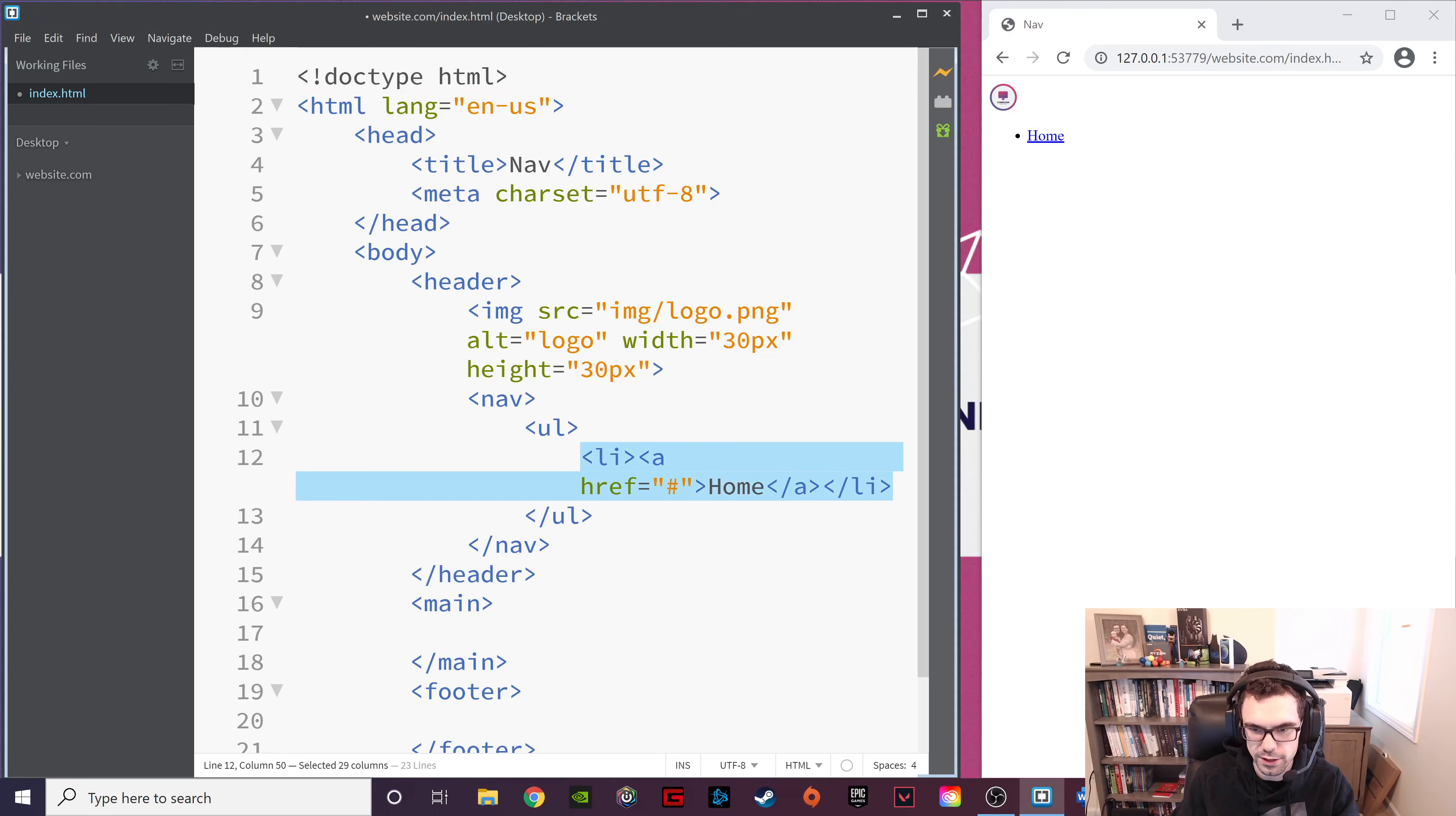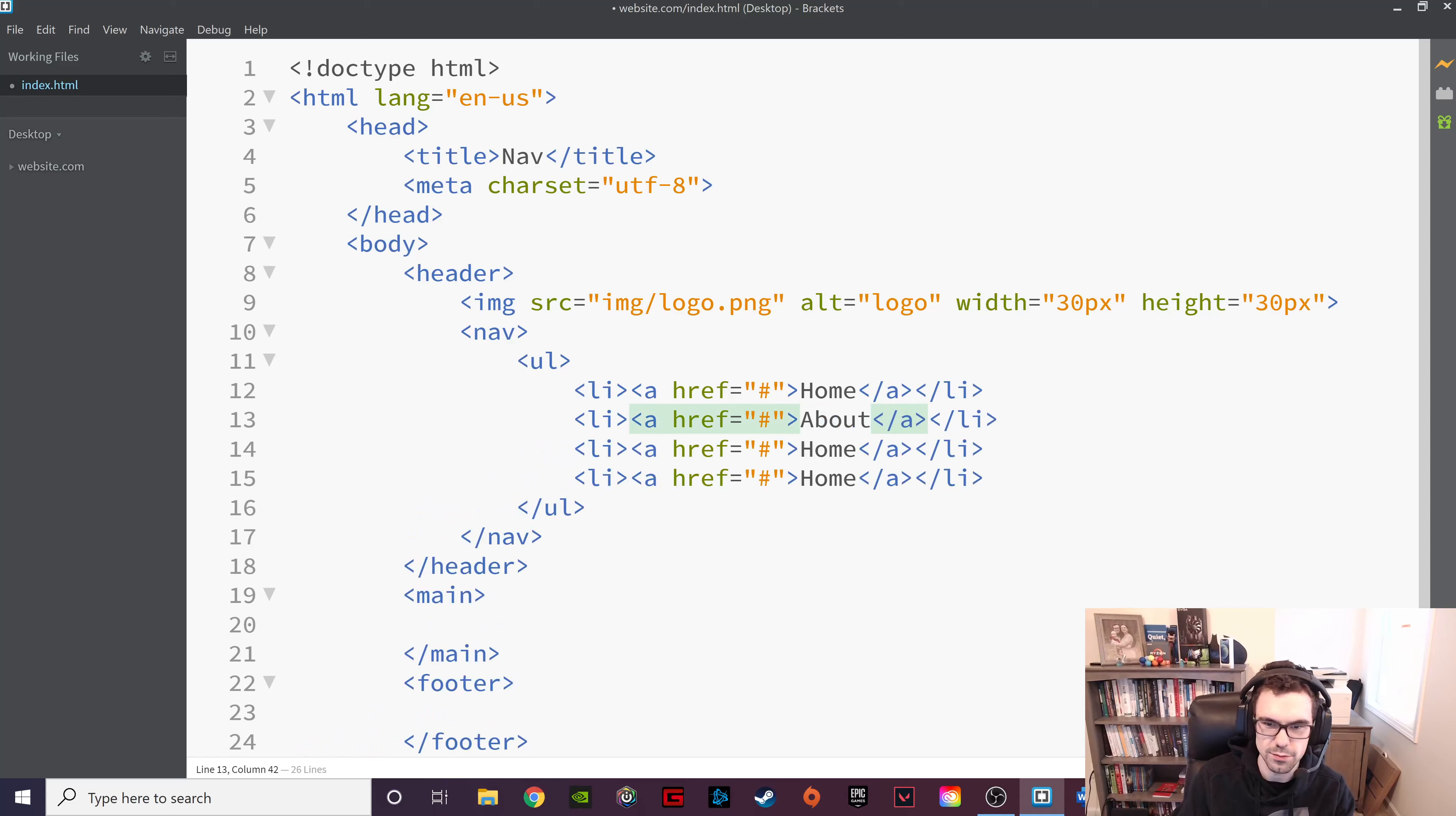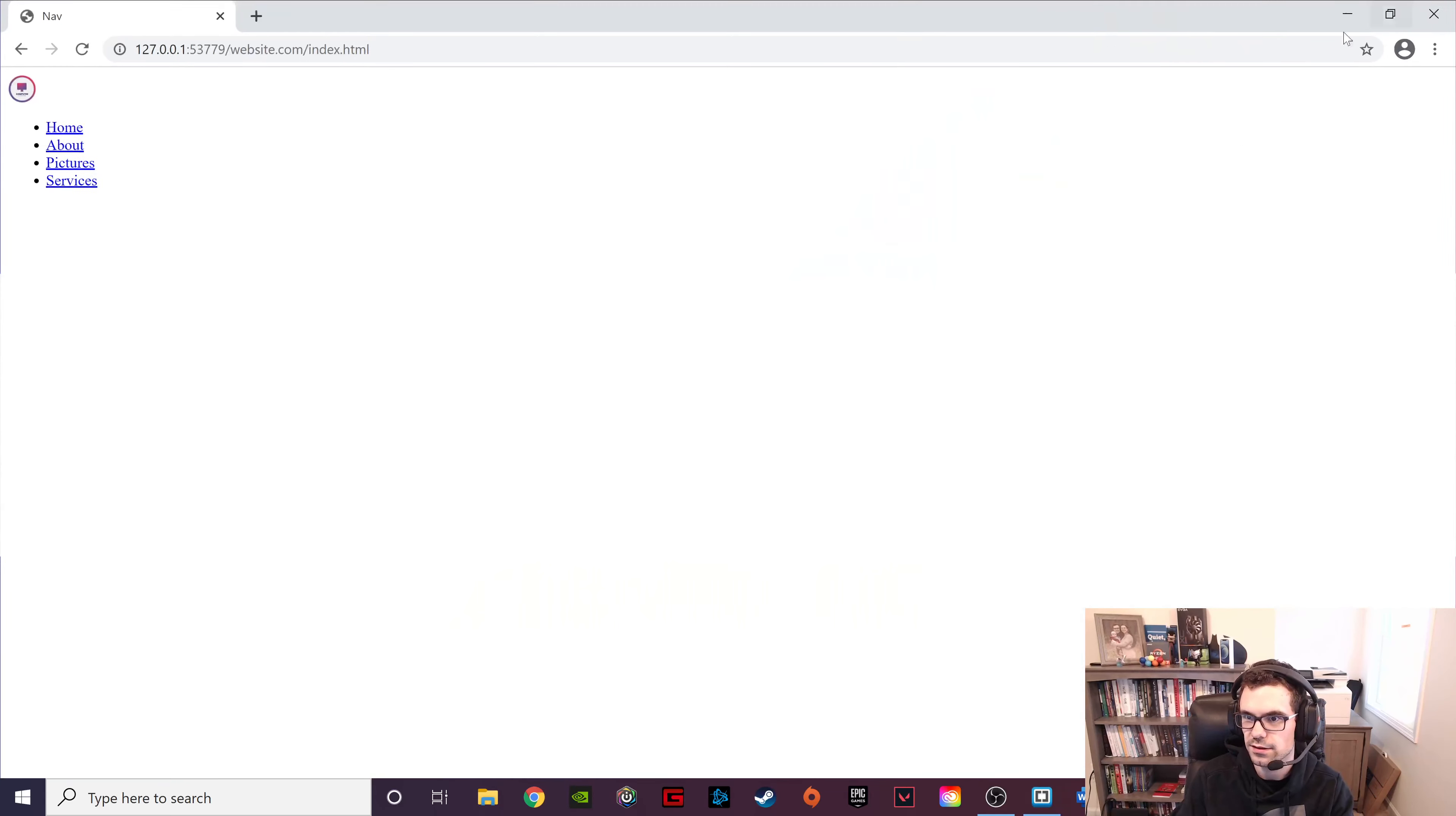And we are going to copy paste. And I'll make this bigger at this point. One, two, three, four. And we'll say about. And you can put anything you want here. These are the clickable tabs. Pictures and services. So I'm going to save that. And let's see what it looks like. There it is. There's a simple navigation.